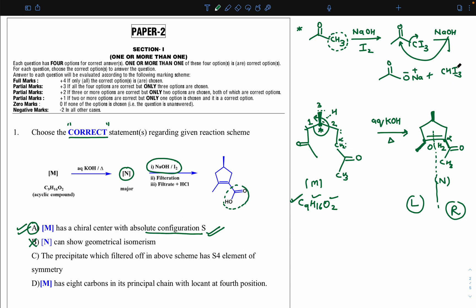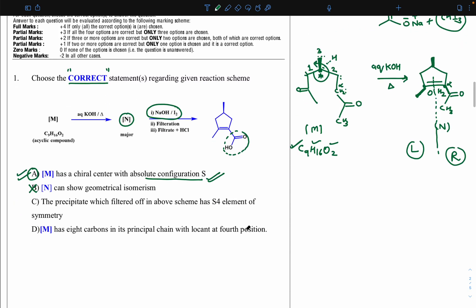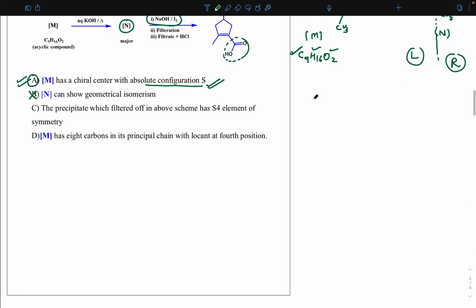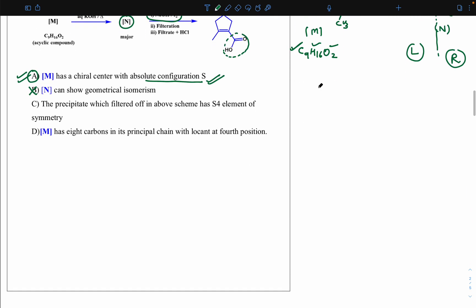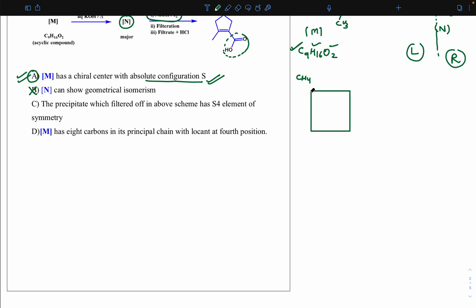Option C — the precipitate filtered off (CHI3) has an S4 element of symmetry (alternate axis of symmetry). Let me explain S4 symmetry using methane as an example. Imagine methane placed inside a cube.